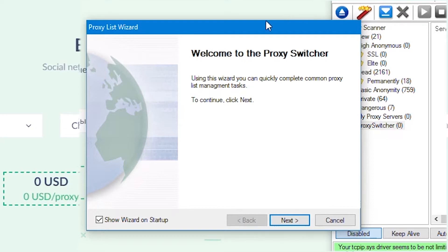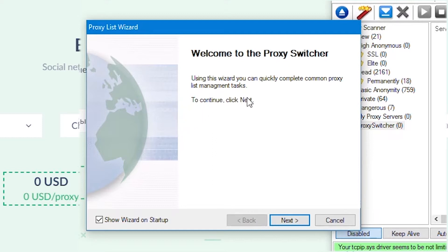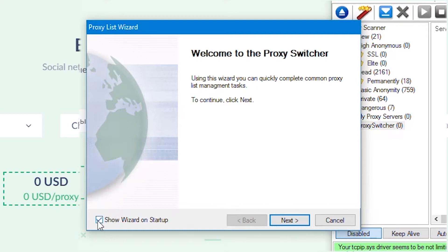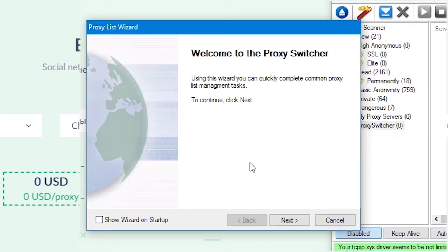When Proxy Switcher program is launched, you also start a wizard for automatic configuration of proxy lists, with the help of which the program pulls up various proxy lists. Uncheck the box opposite 'Show wizard on startup' in the lower left part. Then in the future this setup wizard will not appear at startup. Click next.